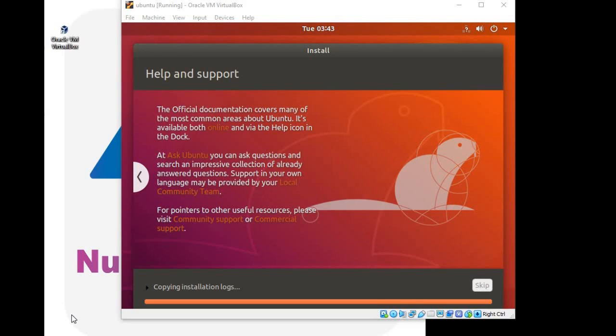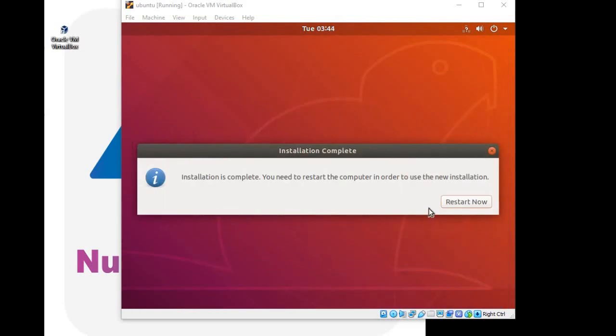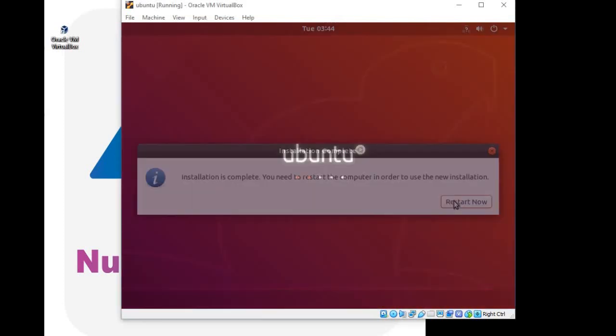So the installation is almost finished, you are good to go within a moment. Click on restart now and your virtual machine is ready to work as normal operating system in your host operating system.